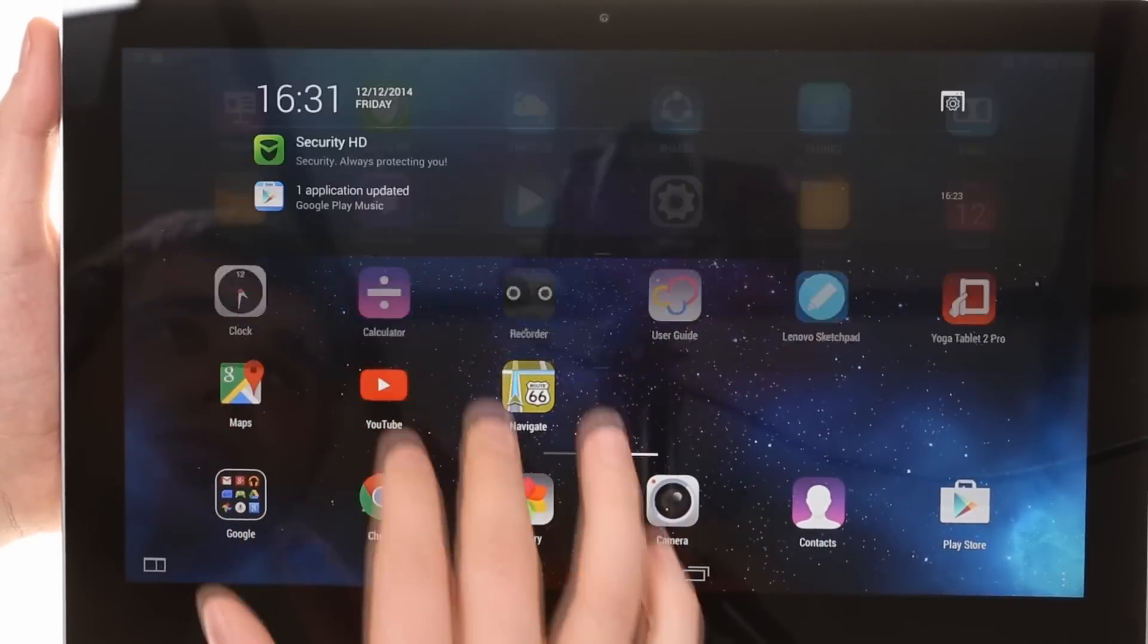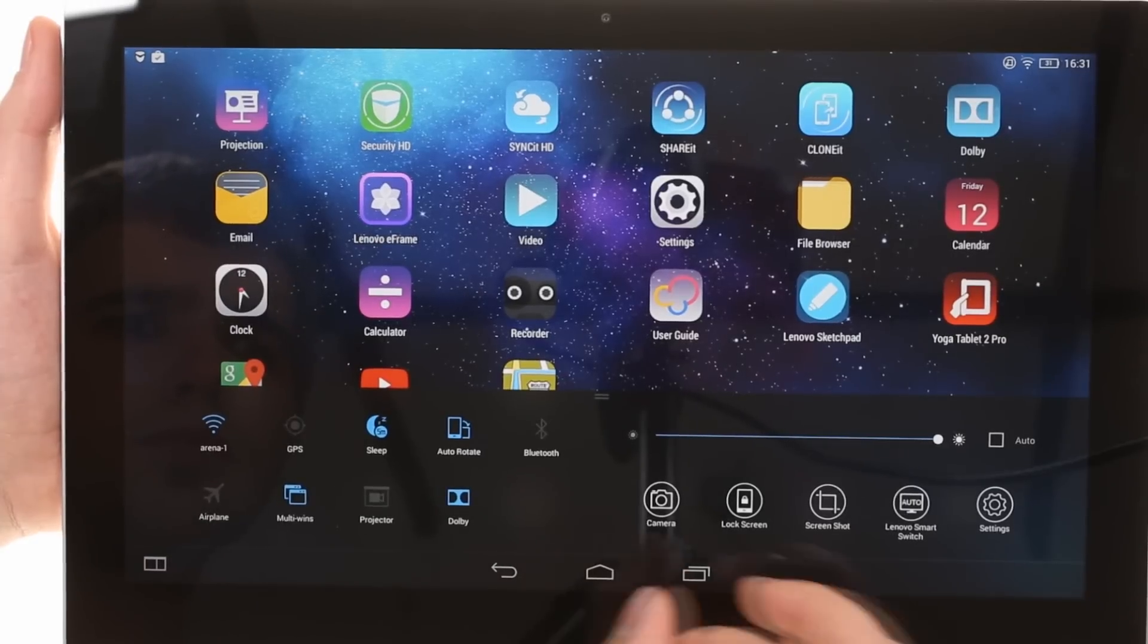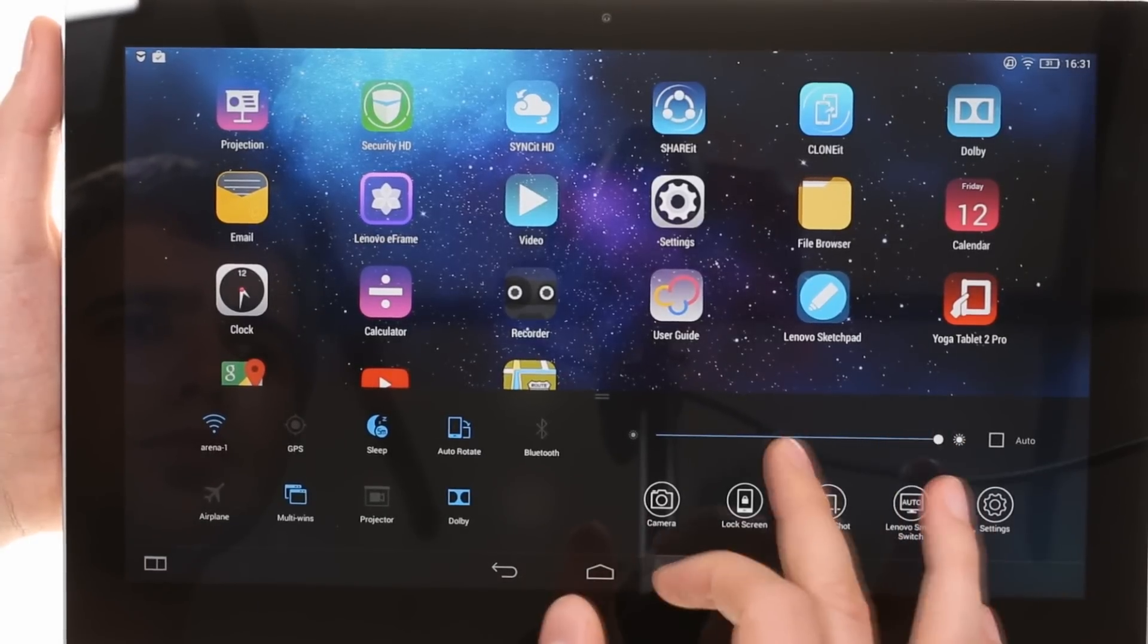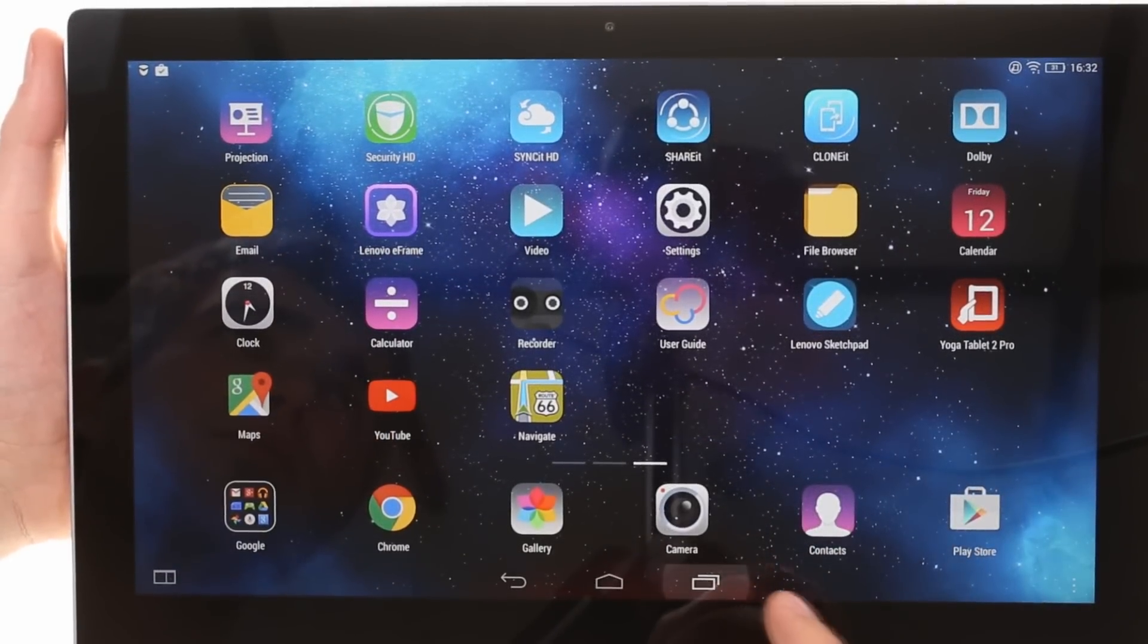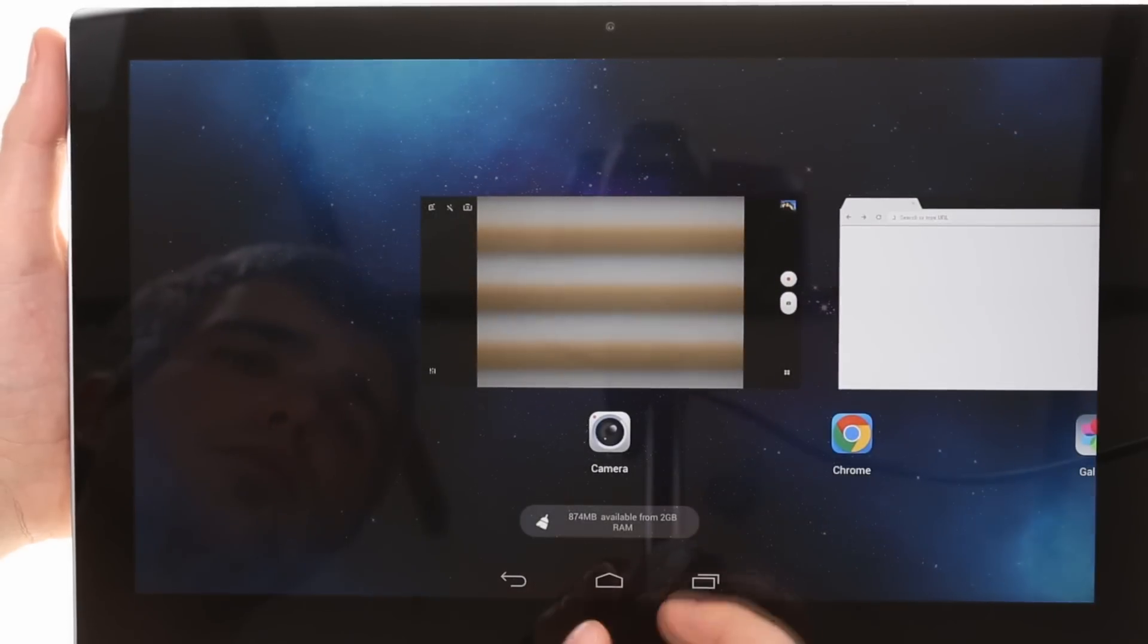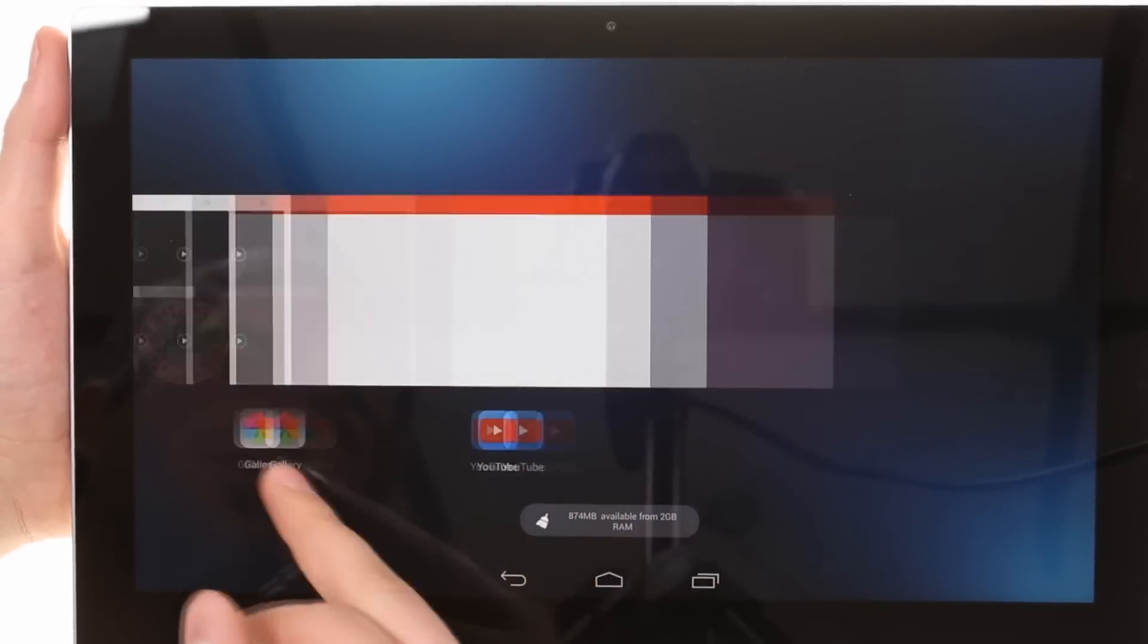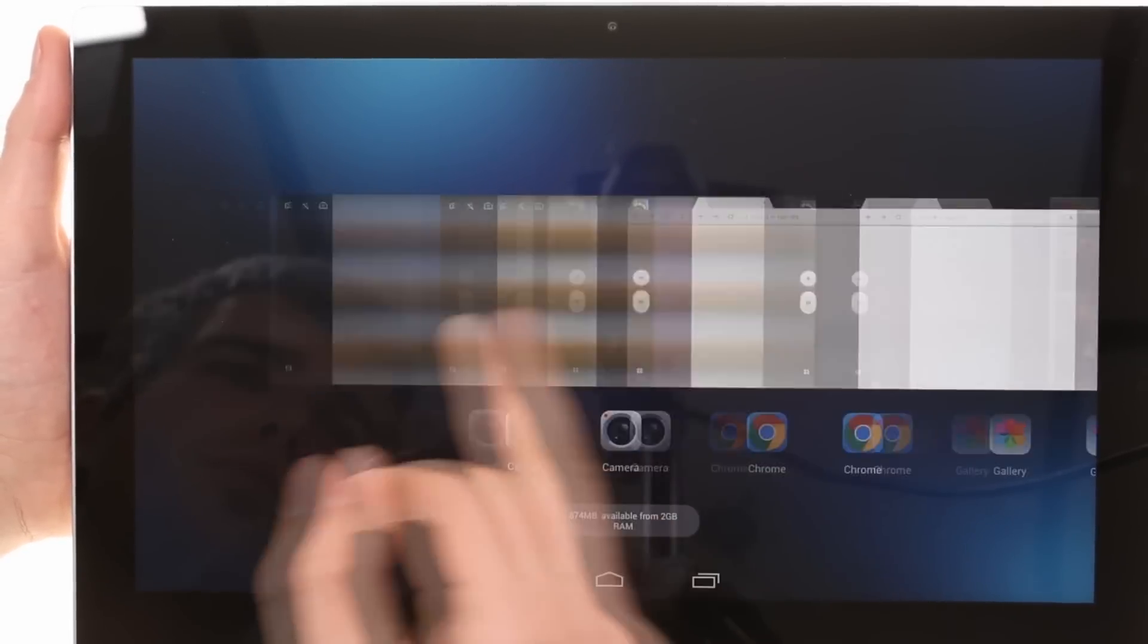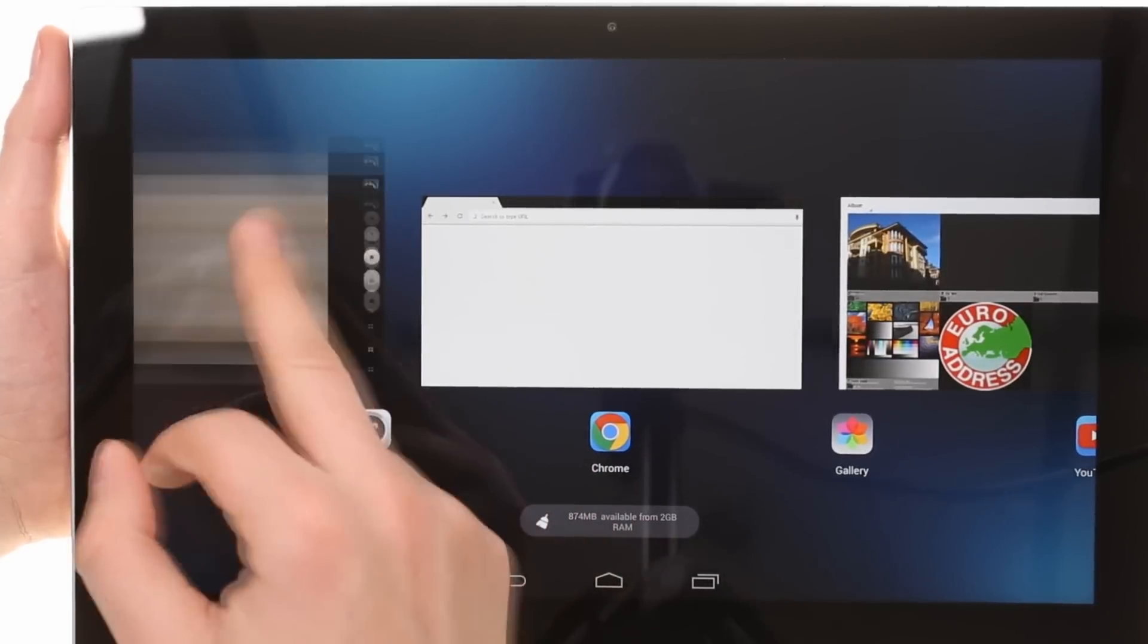There is even a notification and control center like on iOS. The task switcher also looks borrowed. The thumbnails of apps you swipe upward to dismiss.